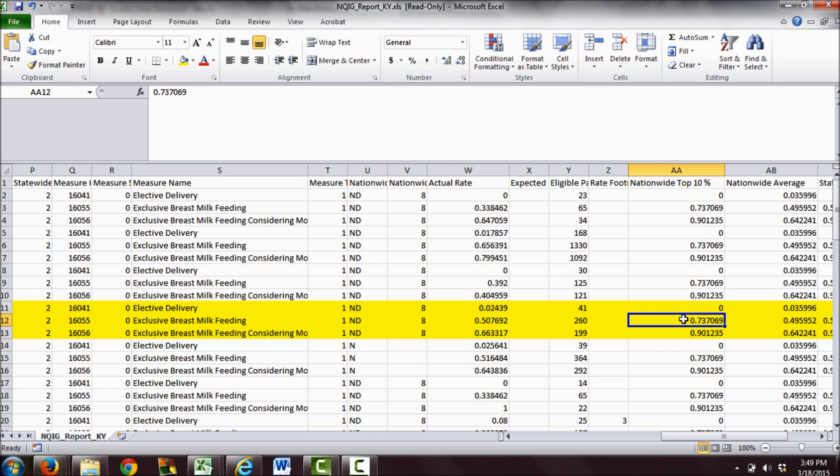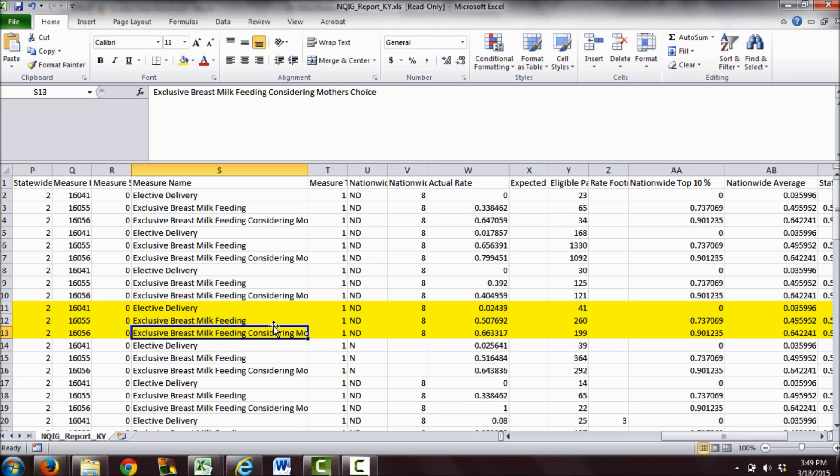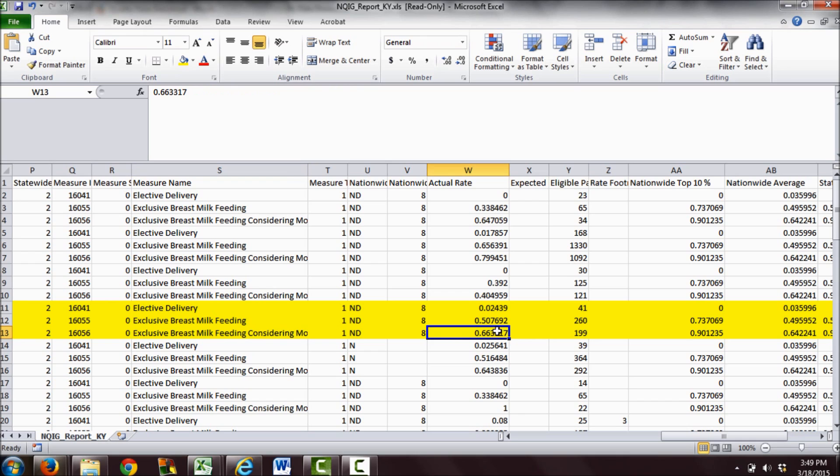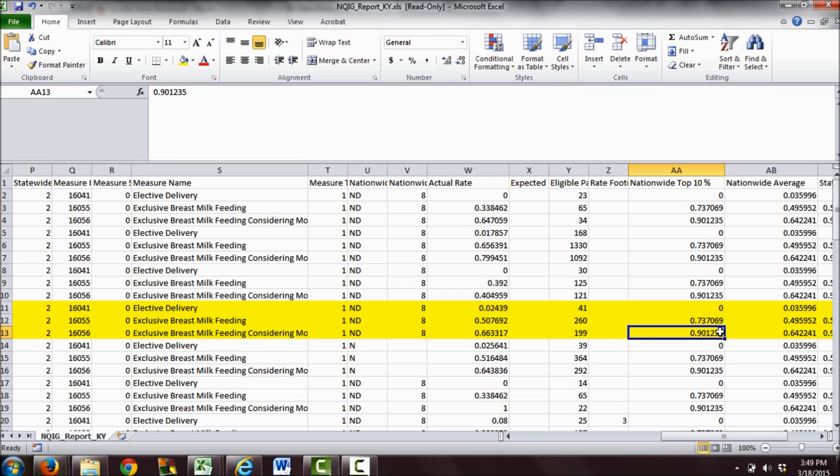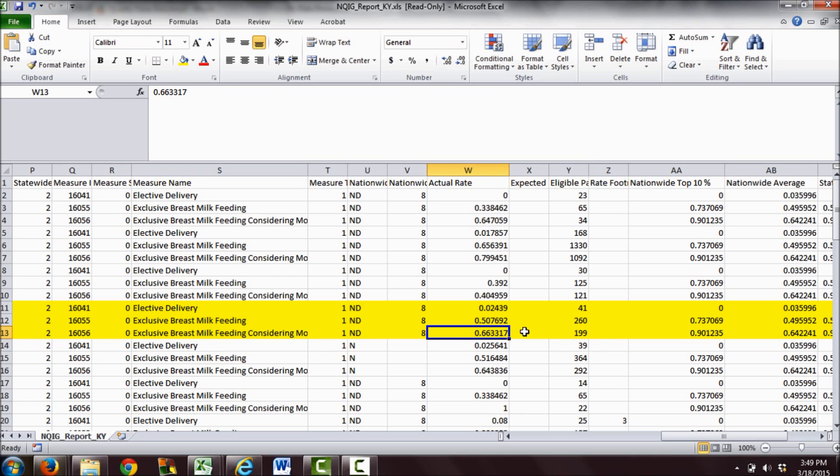Now when we look at exclusive breast milk feeding considering the mother's choice—these are mothers who intend to breastfeed, their babies are not in the NICU, their babies don't have any medical reason for formula—66.3% of those mothers exclusively give breast milk to their babies during their hospital stay after birth. The top 10% in the nation have rates of 90%, and the nationwide average is 64%. So 66% sounds okay, but that means one out of three babies whose mothers intend to exclusively breastfeed are given formula for no medical reason during their hospital stay.